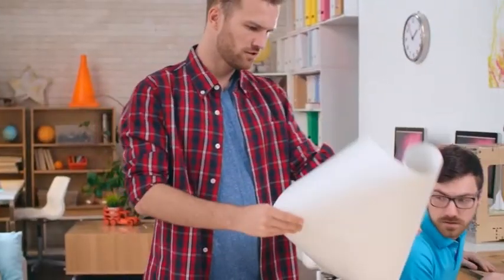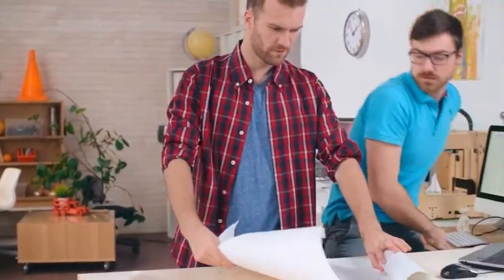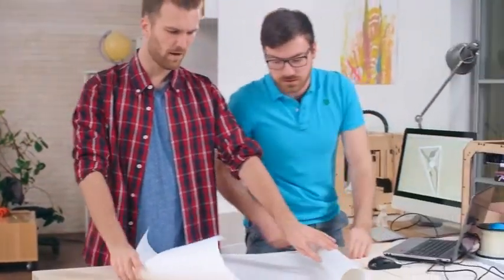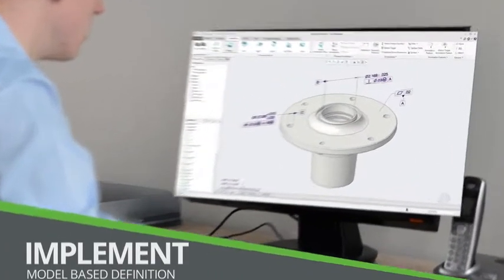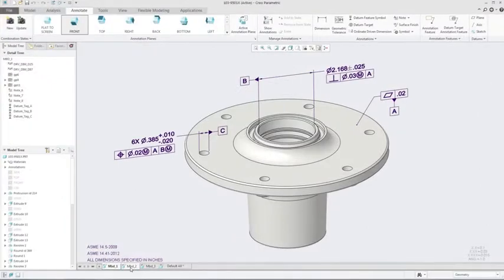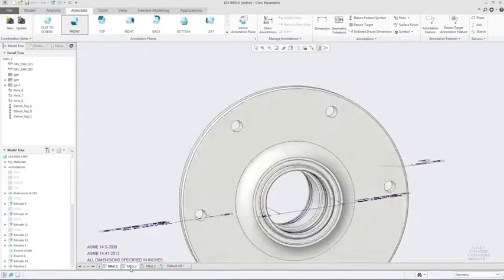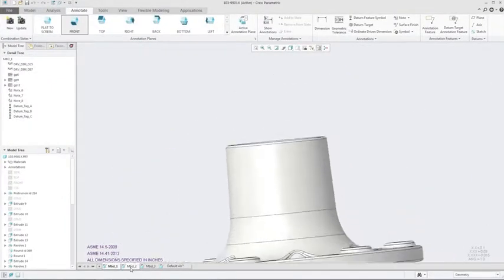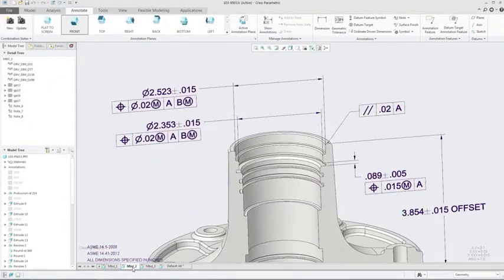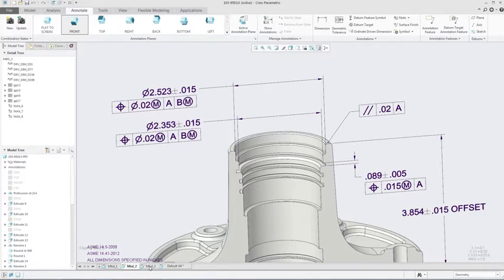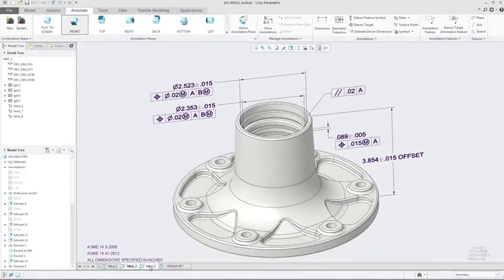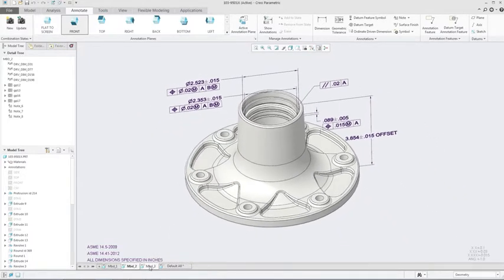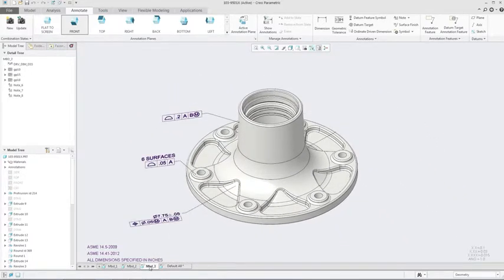Relying on 2D drawings often leads to errors downstream. But with model-based definition, or MBD, all product manufacturing information is embedded in the 3D model. Creo 4.0 removes the barriers to successfully implementing MBD and makes sharing data easier.